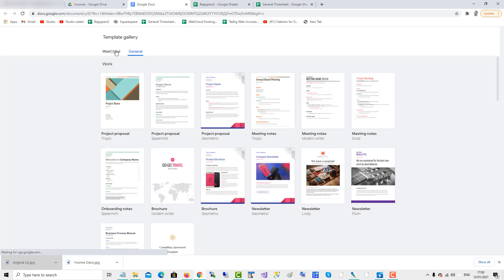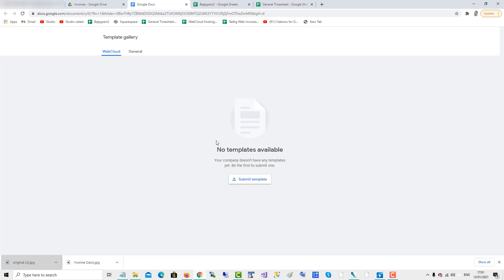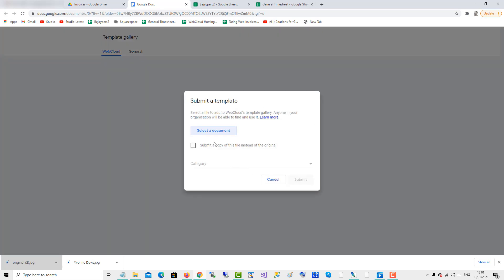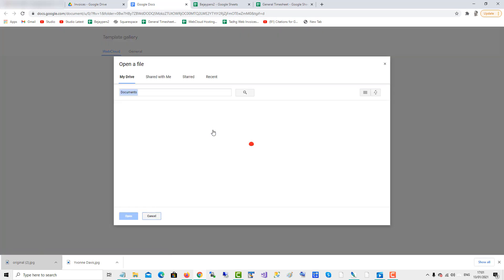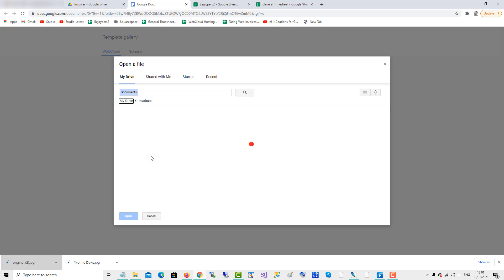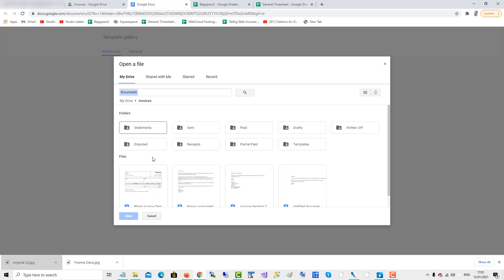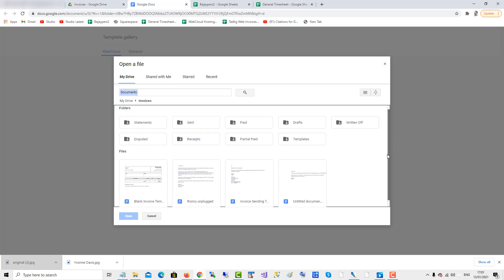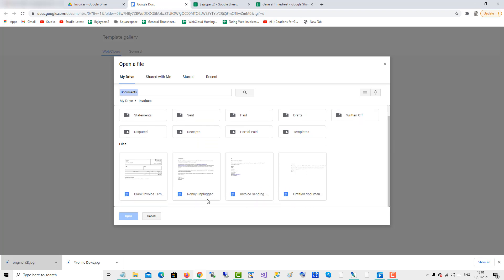And then my organization in Google Workspace is WebCloud and next thing I'll submit a template. I'll select document and go to invoices and there I will see blank invoice template. So open that.